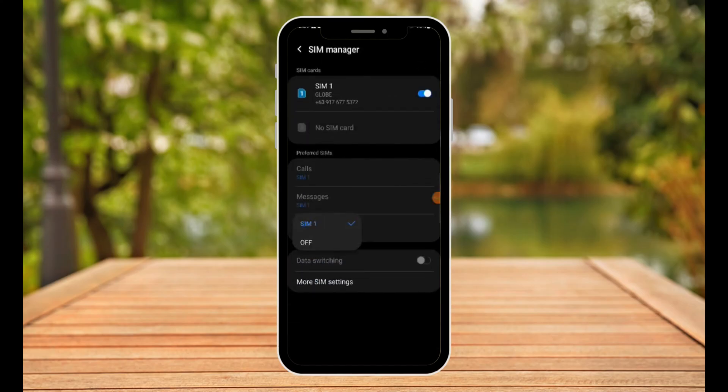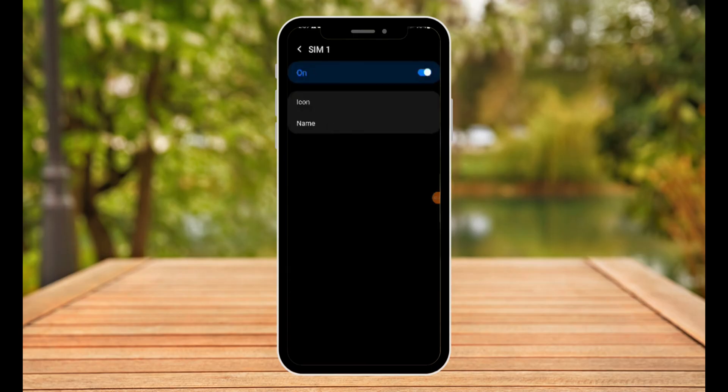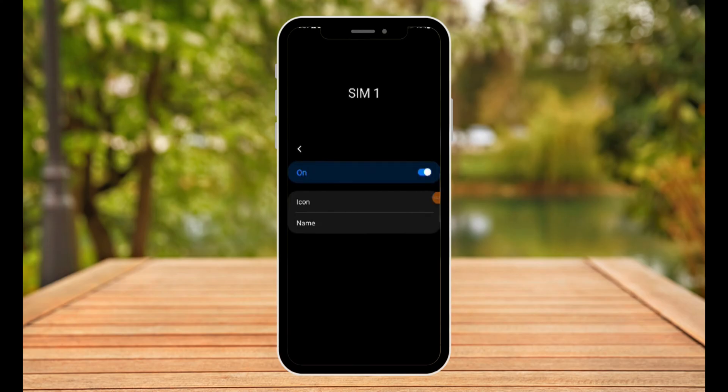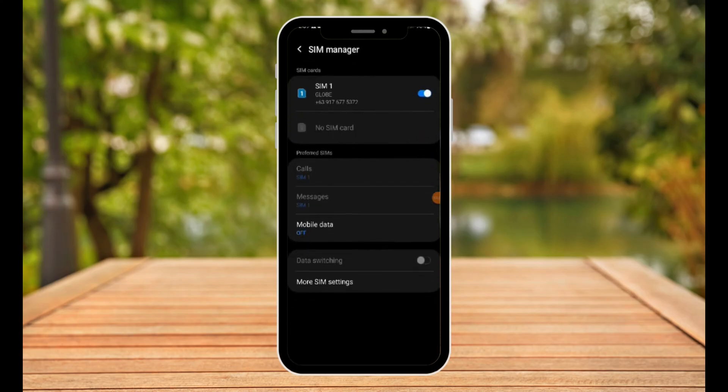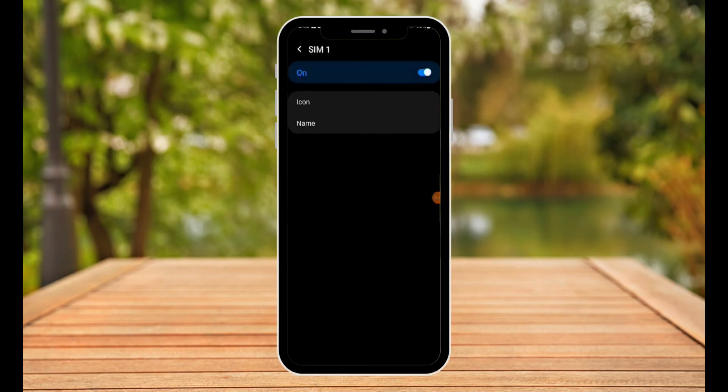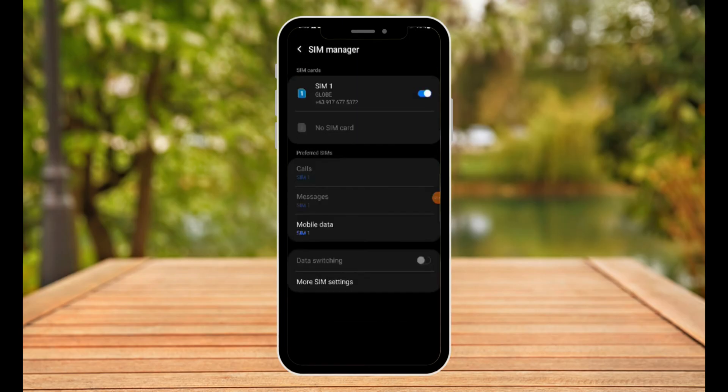Once you turn off your mobile data, make sure you turn off your SIM. Make sure this is the one you're using for mobile data. If you only have one SIM, make sure you turn it back on. But if you have two, turn it off and turn it back on again and choose the SIM that you prefer. Since I only have one SIM here, that's all right.